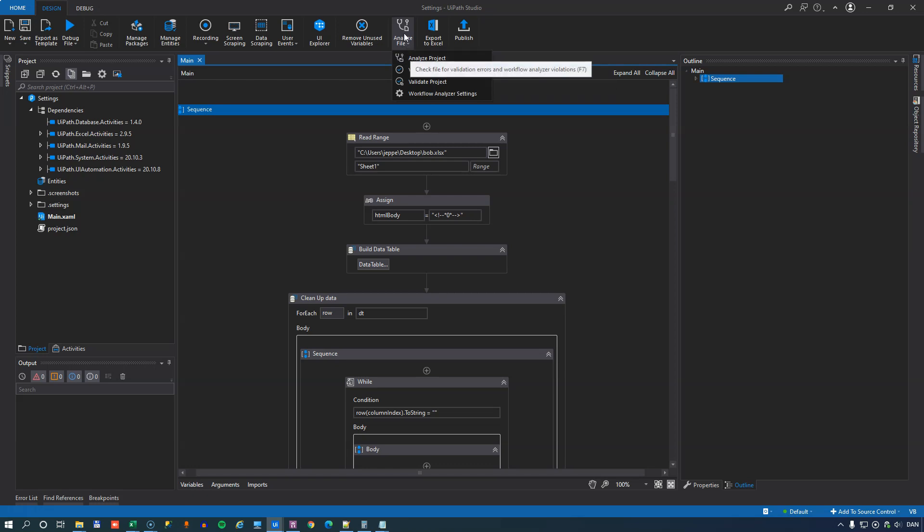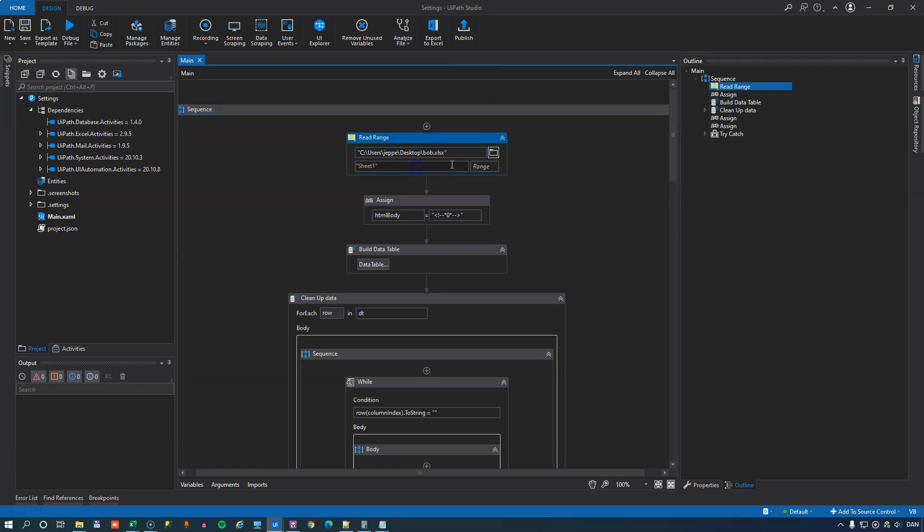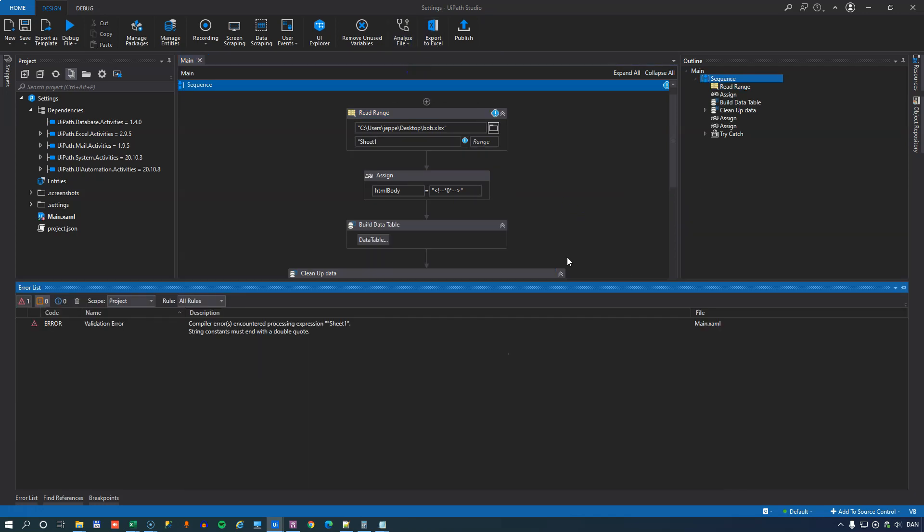Of course, there's the Analyze File button. And then there's the Validate File and Validate Project options. And the validation options simply check that you can execute the automation, that you don't have any errors. For example, if you have an unfinished string like this on an activity, this would fail the validation like here.